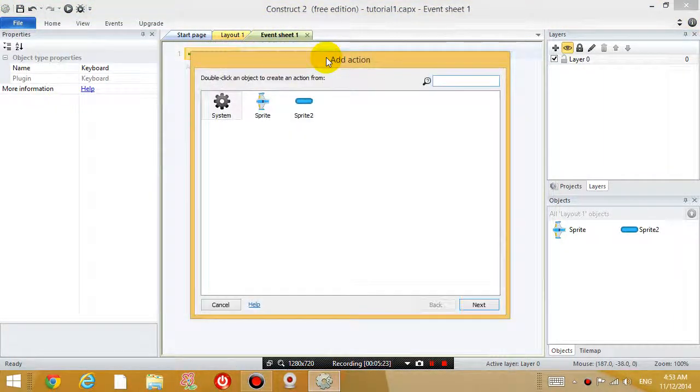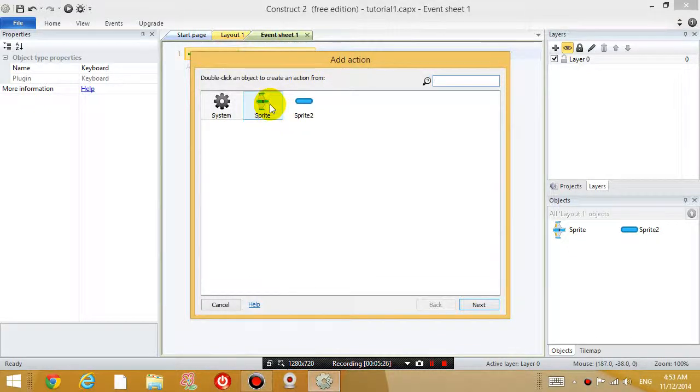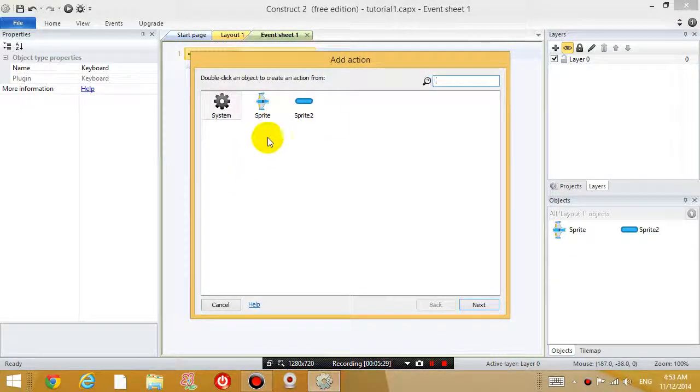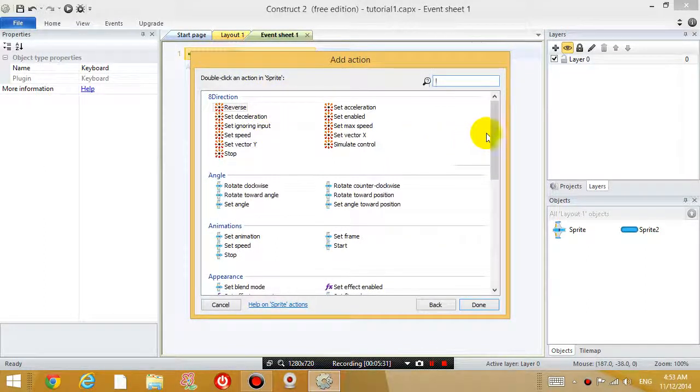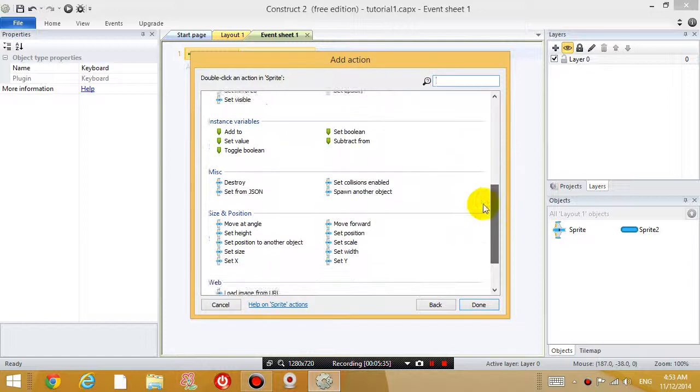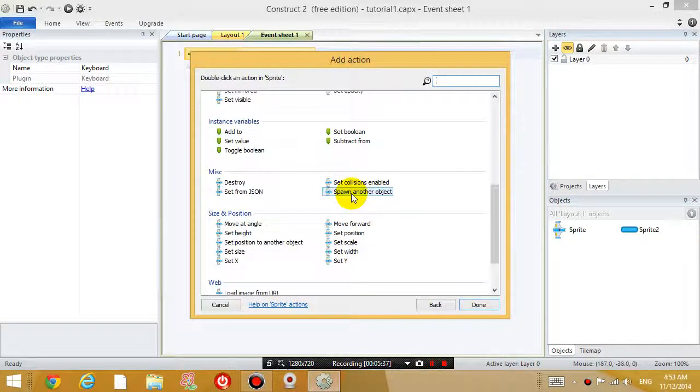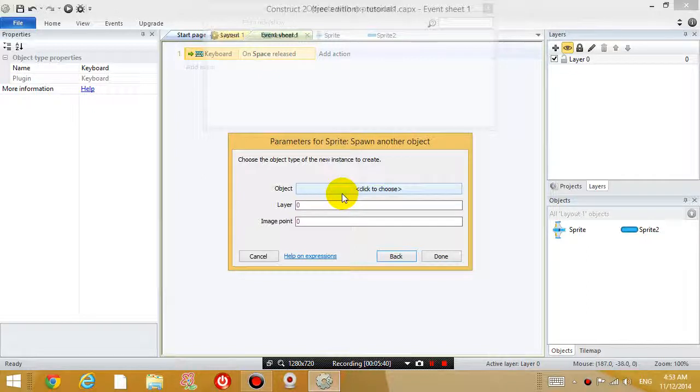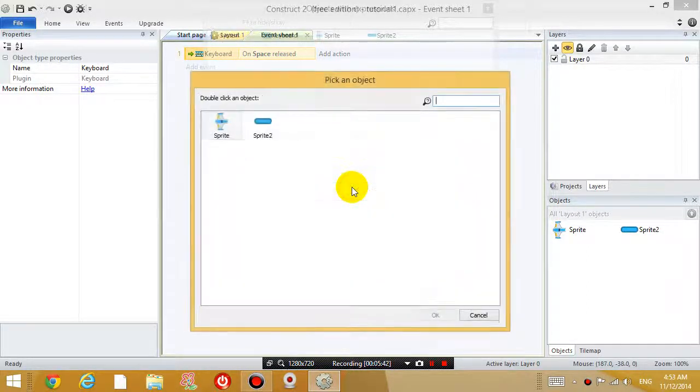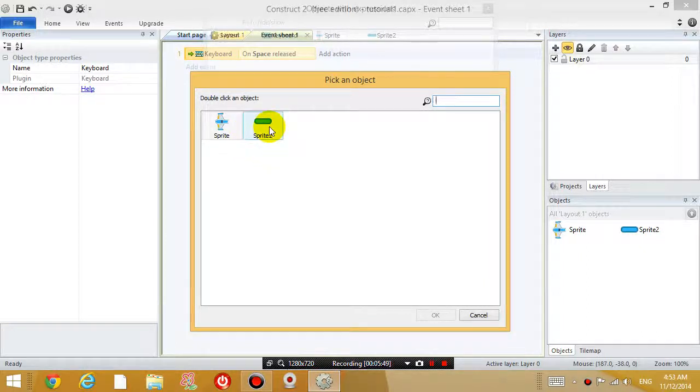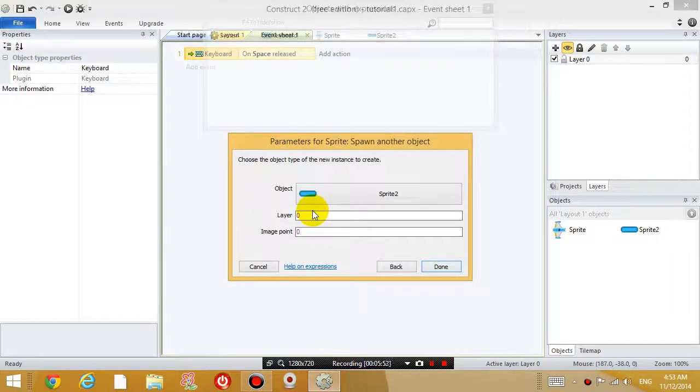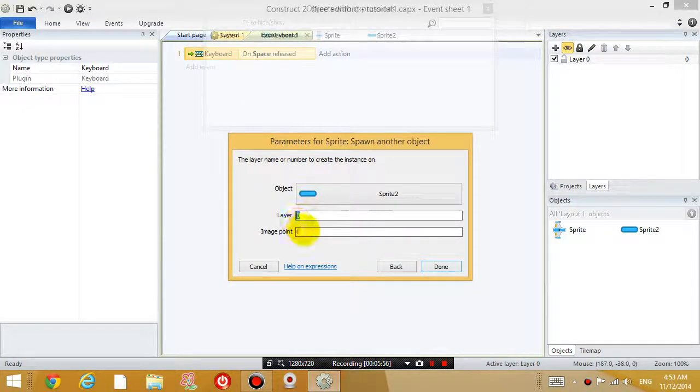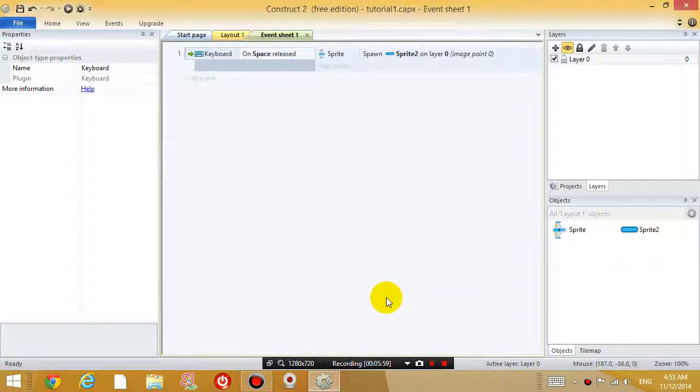When the space key is released, we want to add an action where the airplane spawns another object. So click on spawn another object, double click on it. And then choose the object you want to spawn, or spawn just means create. And we want to create this missile object, the laser object. Don't worry about these two settings right now. Click done.